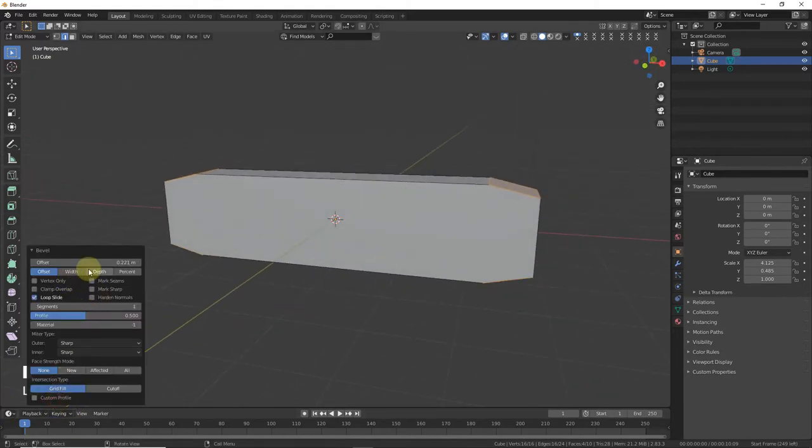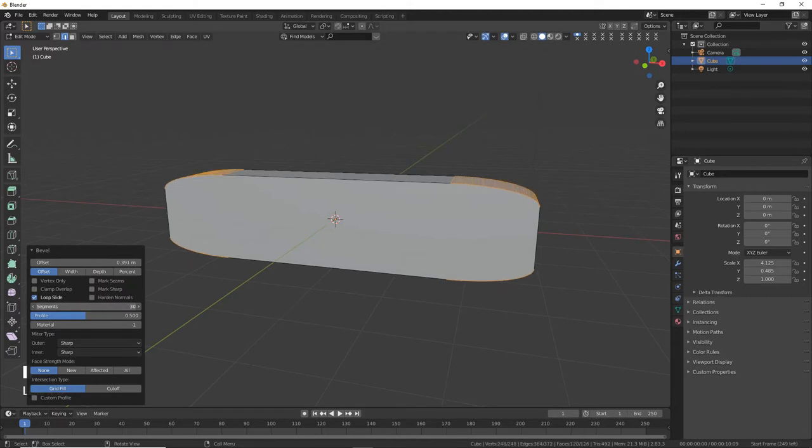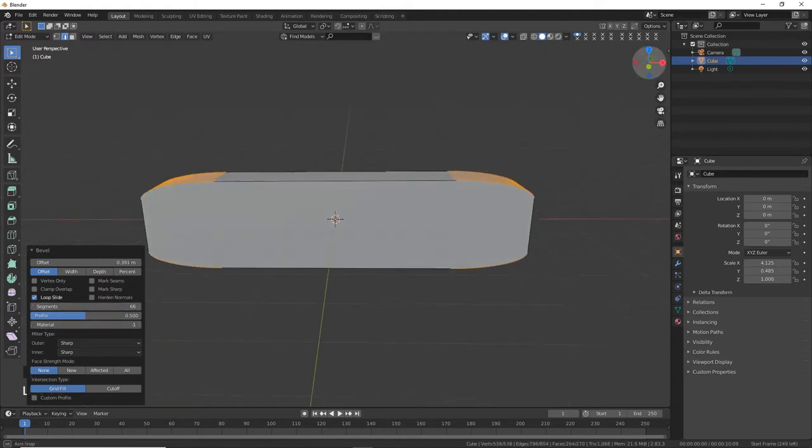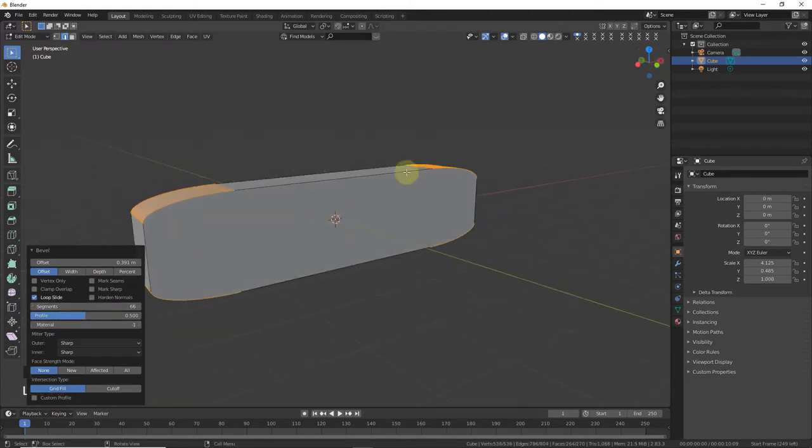Here is the bevel setting - this is offset and these are segments - but there's something wrong, it's not looking quite right.